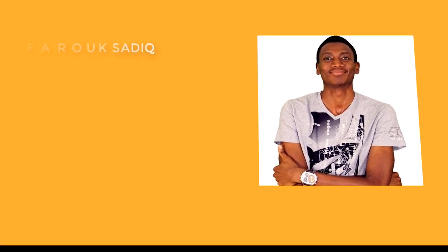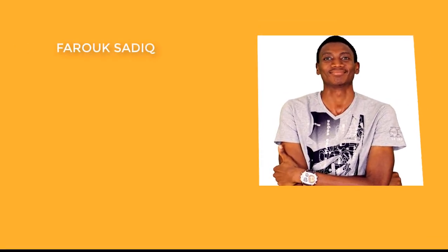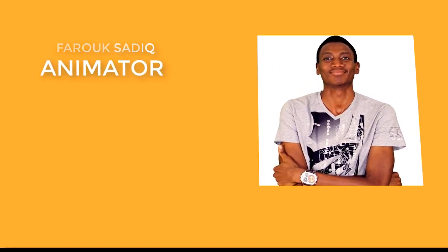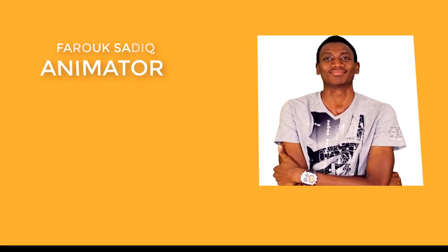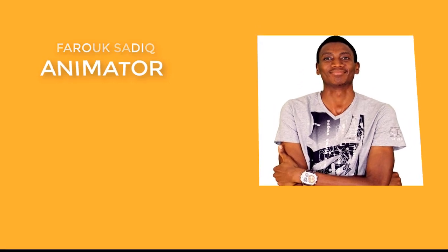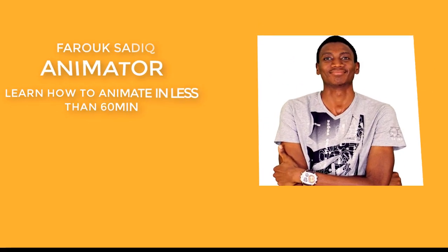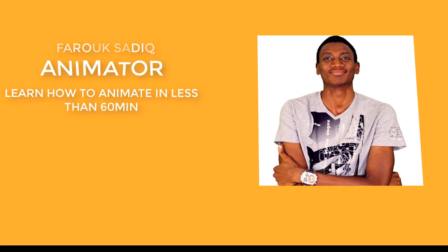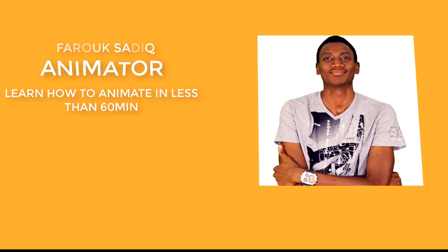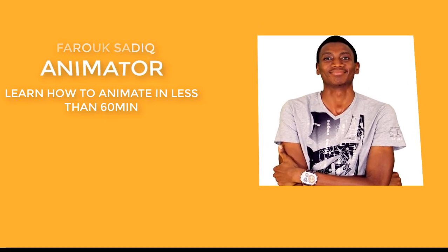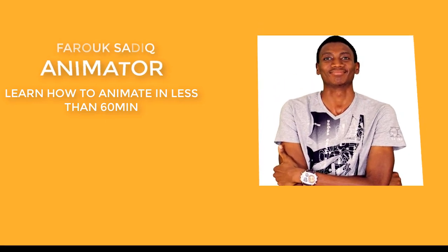Hi there. My name is Farooq Sedeq. I'm an animator and I'll be showing you how to use Moho Studio to create animations in less than 60 minutes. Thank you once again for watching.